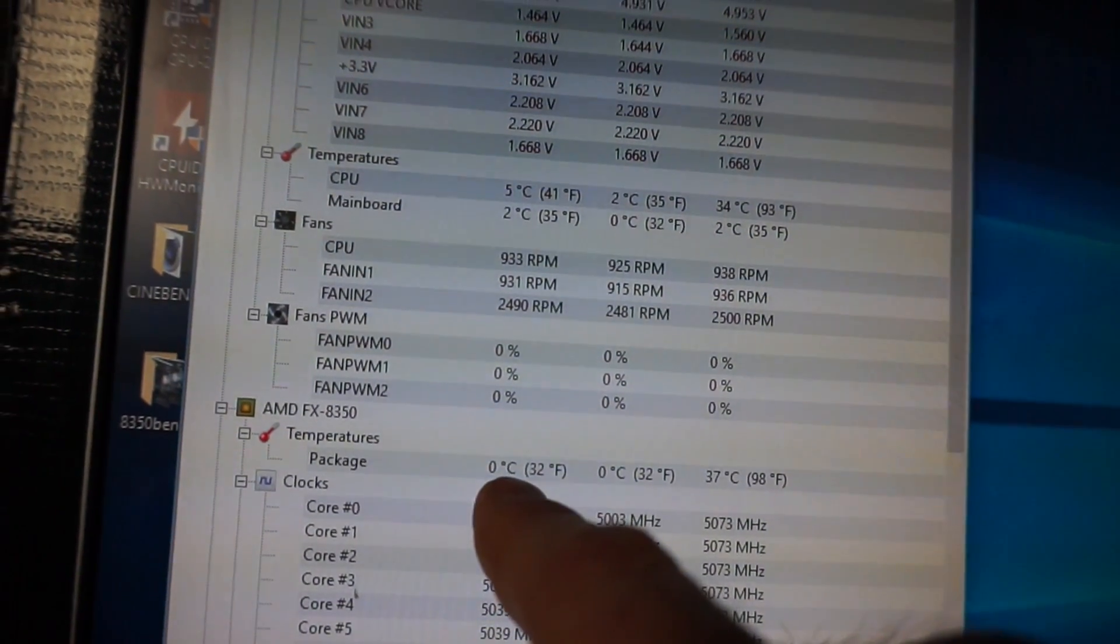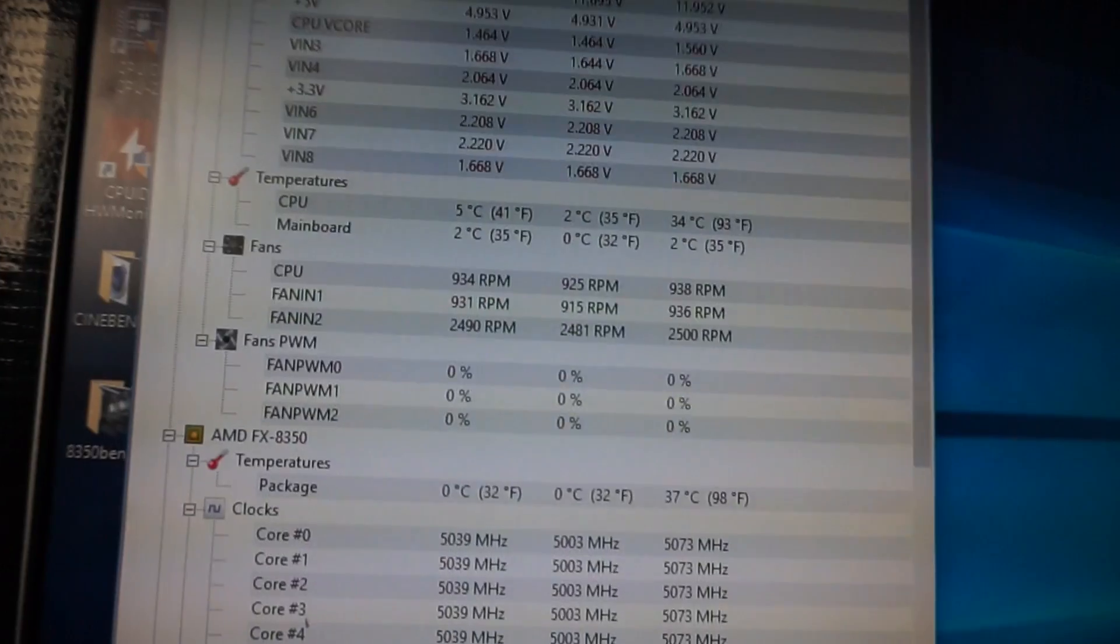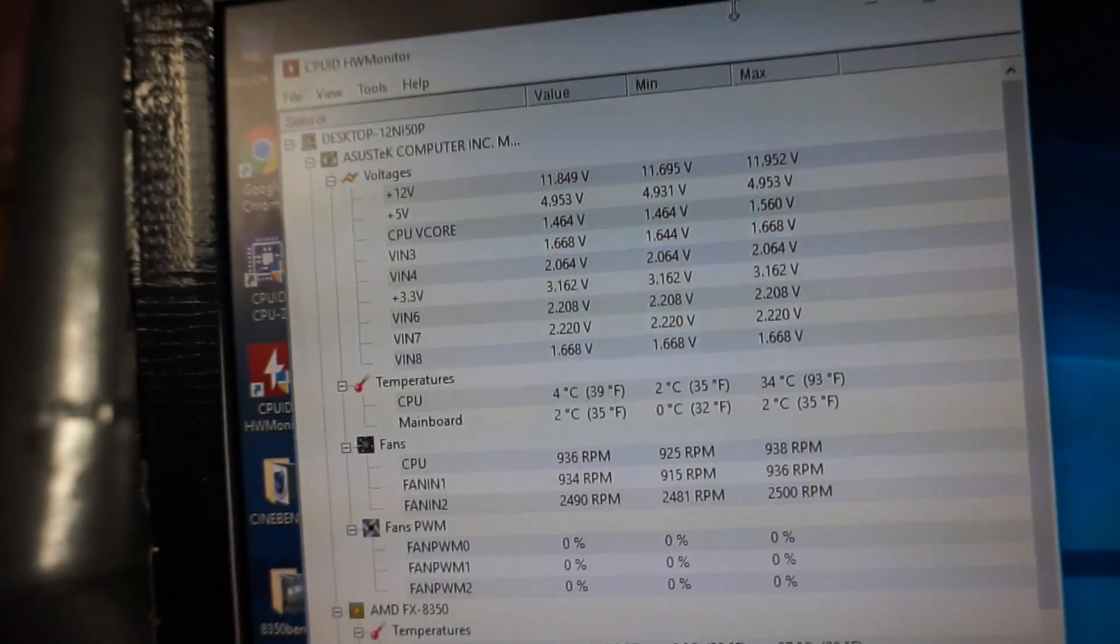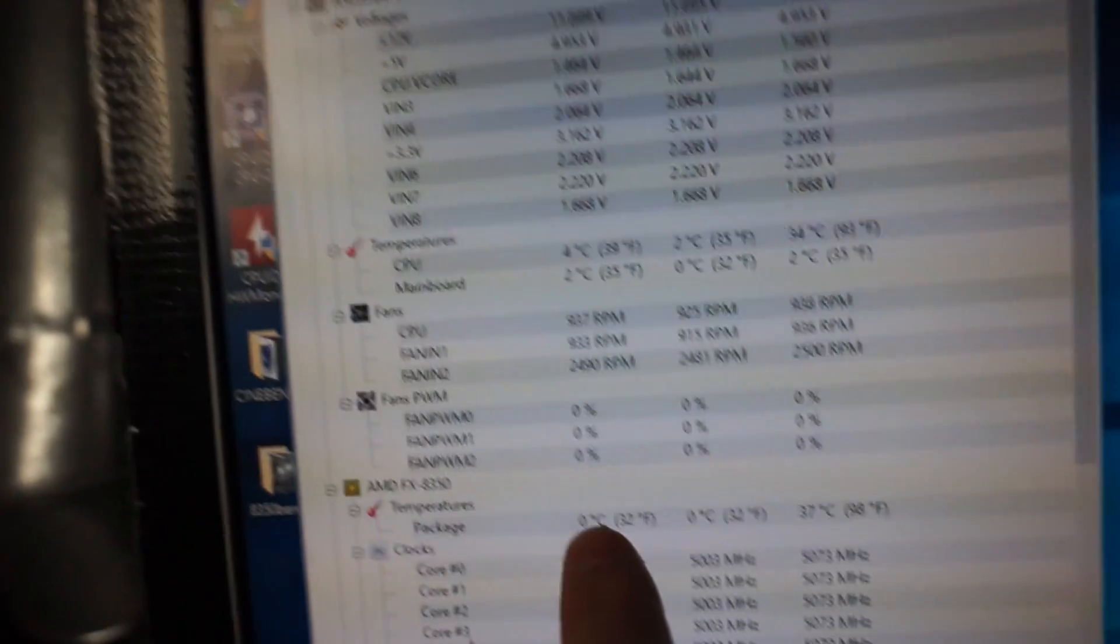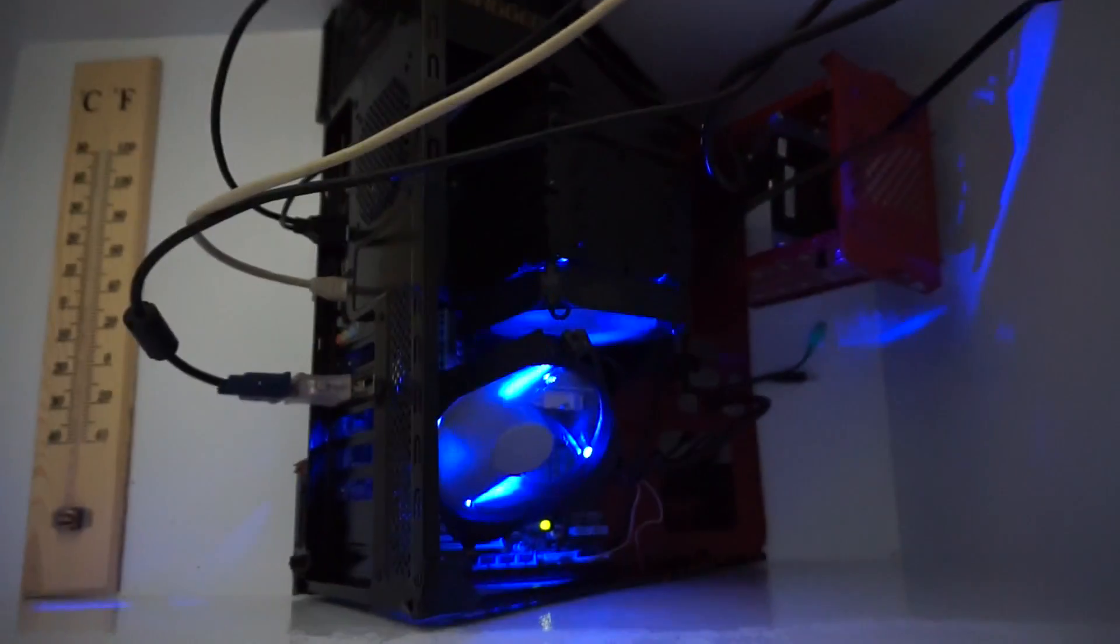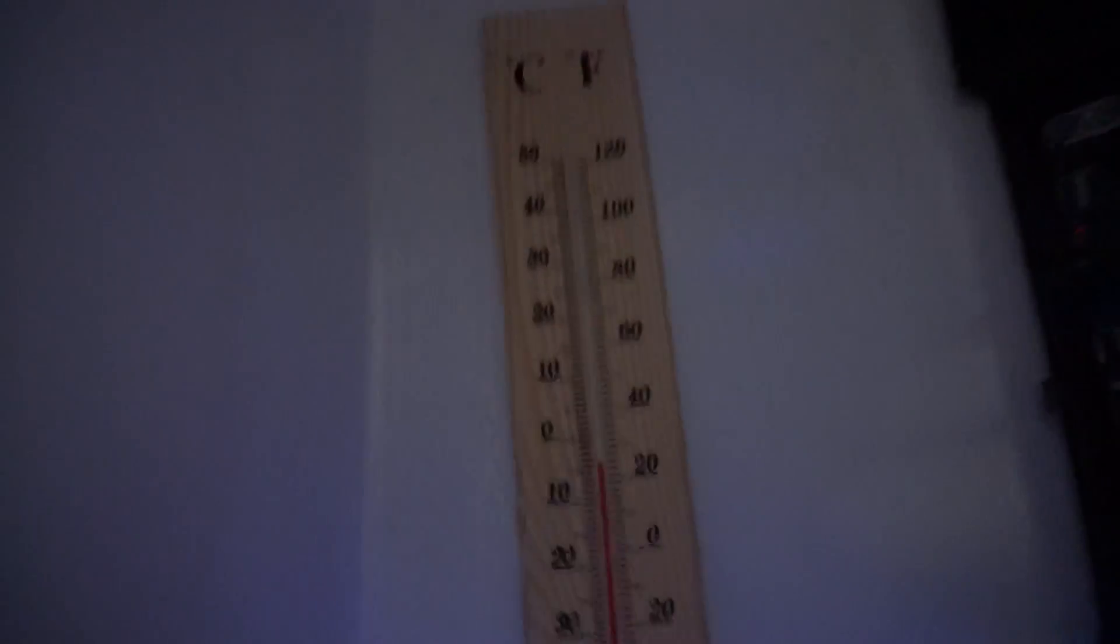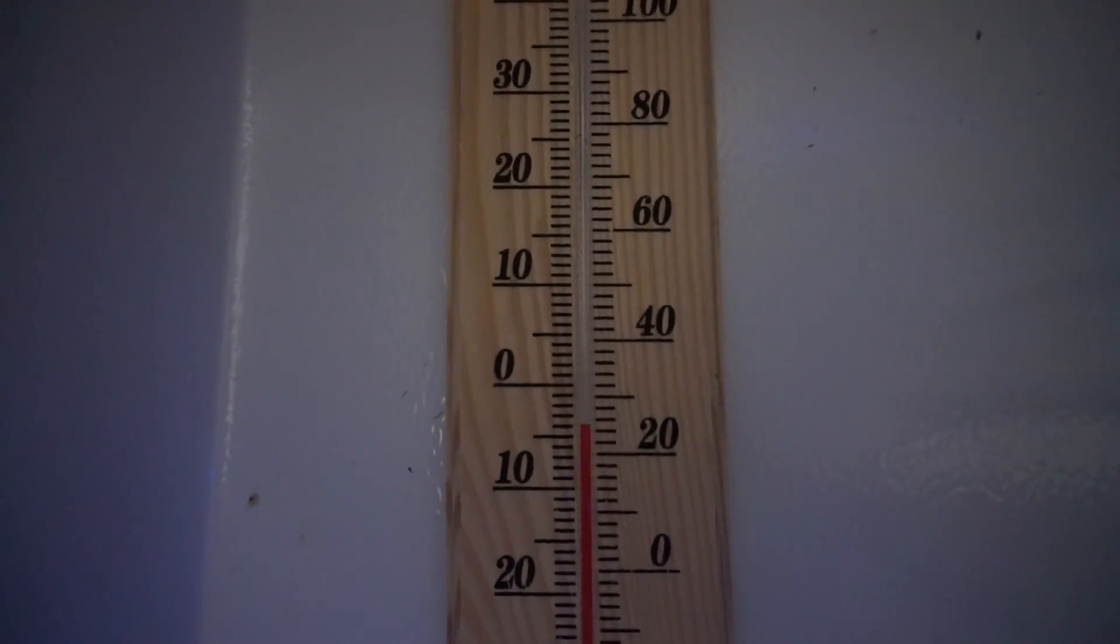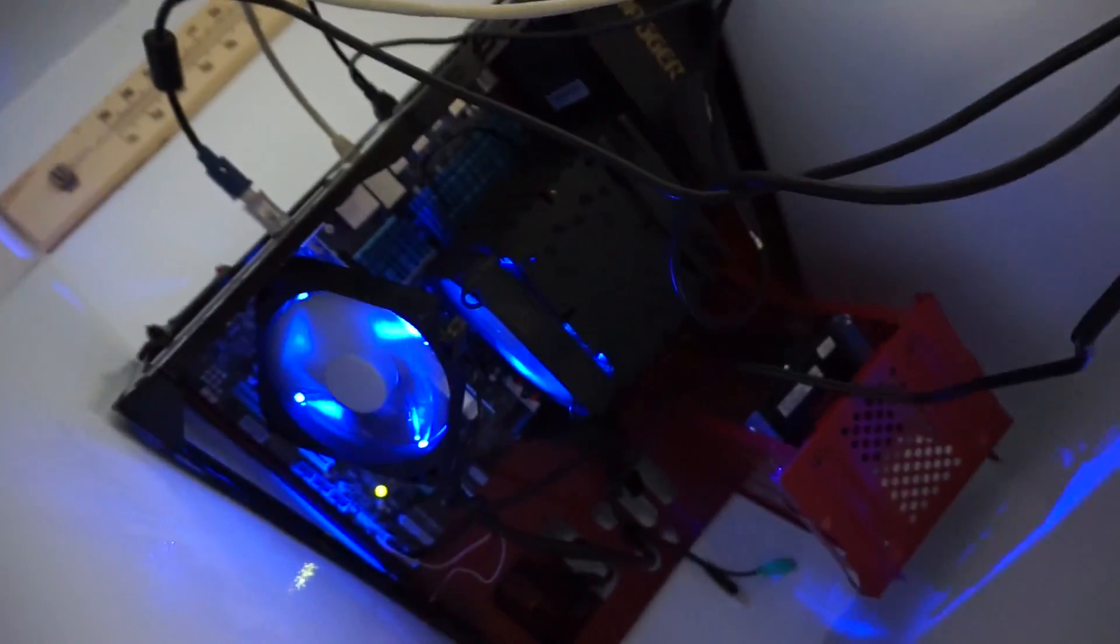I have a CPU package temperature of zero degrees Celsius, actually minus five degrees Celsius. I've got my test bench hooked up here with this amazing FSP cooler.